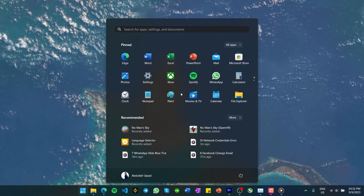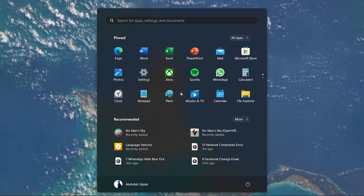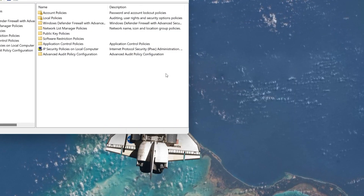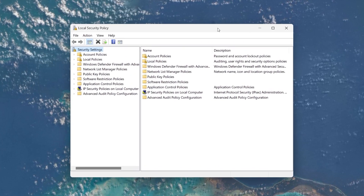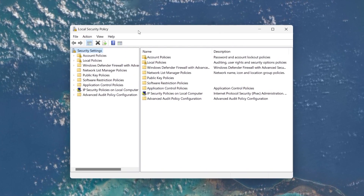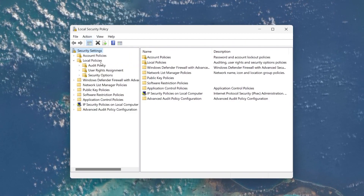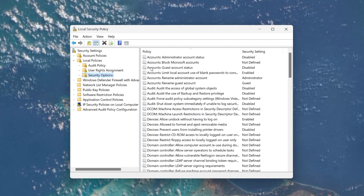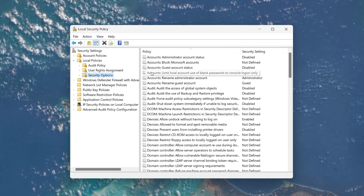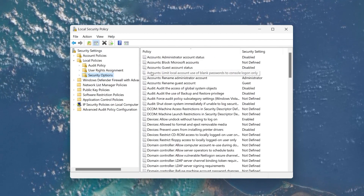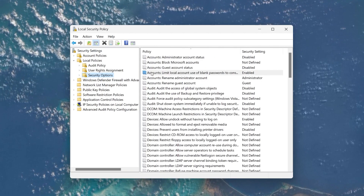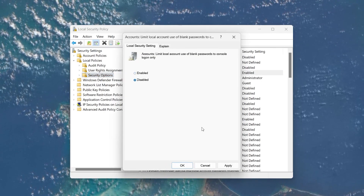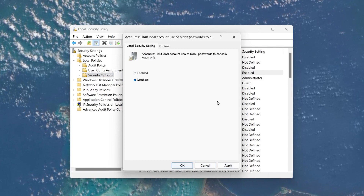First, open up your Start menu and search for Local Security Policy. In the Local Security Policy window, expand Local Policies and then select Security Options. Next, locate the Accounts Policy: Limit local accounts use of blank passwords to console login only. Double-click to open it and then disable this account policy before proceeding to click OK.